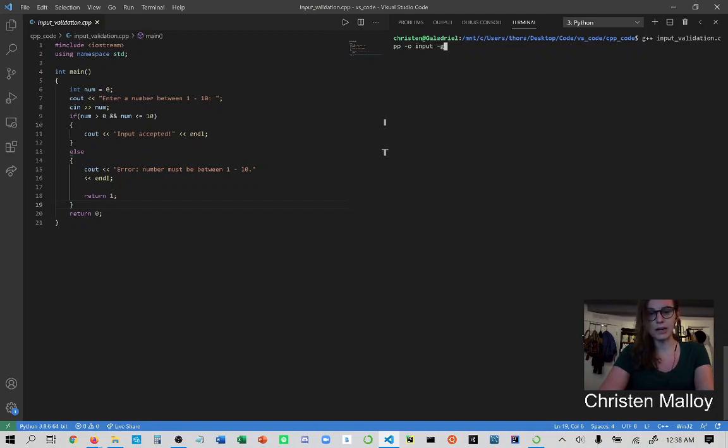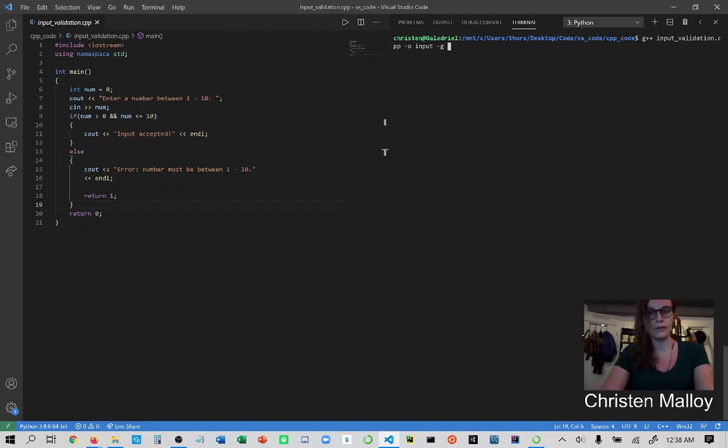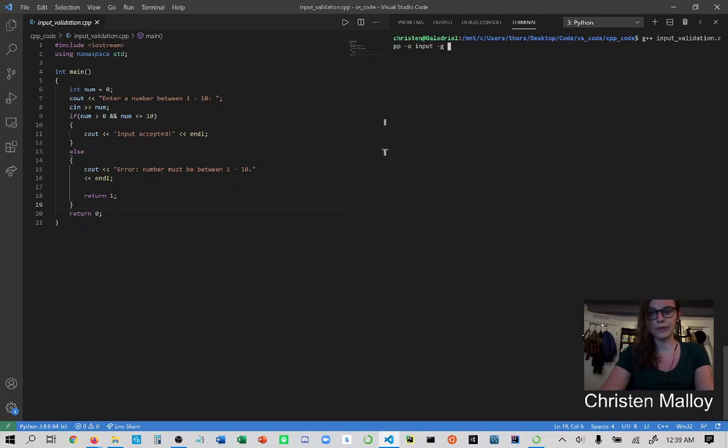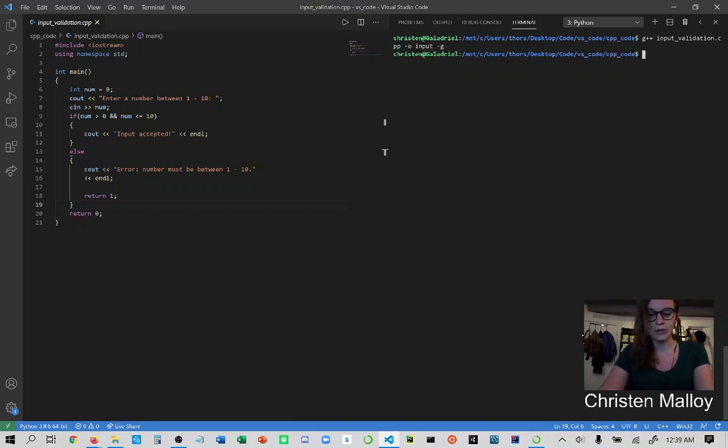And I'm also going to be adding a dash G command here, which is going to allow me to use GDB with a lot of different commands. So once I have my executable named and I have a dash G attached to the compile command, I'm then going to run that.